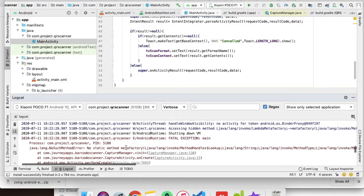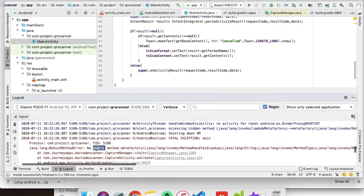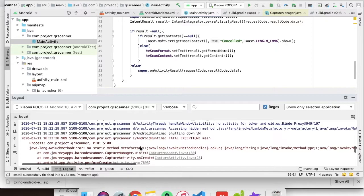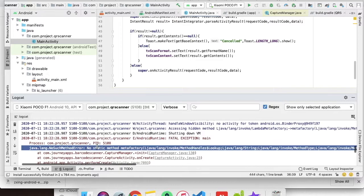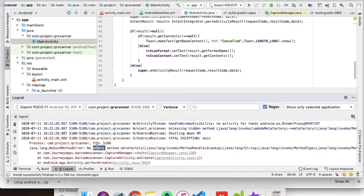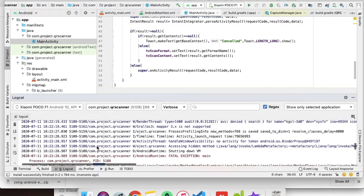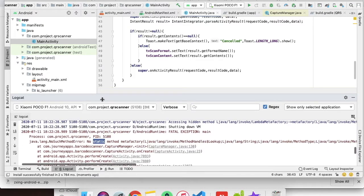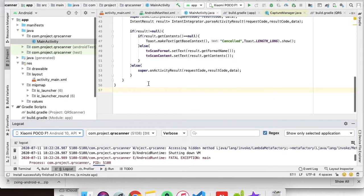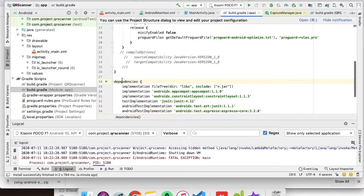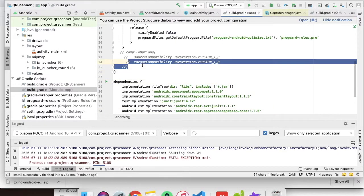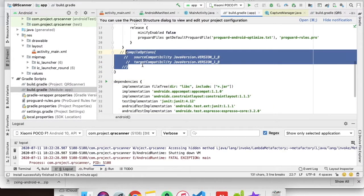When I clicked on scan, the application crashed. It is showing a NoSuchMethodError. This error comes due to D8 because we don't use Java 8 functions here.